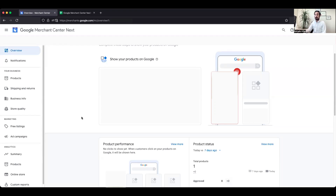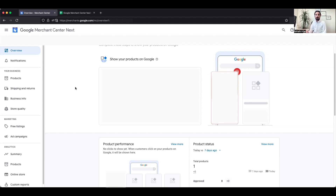We are going to work on a test account, so let's get started. First, make sure you are logged into your Google Merchant Center or Merchant Center Next account by typing merchants.google.com and signing in with your Gmail or Google account. Once you reach this dashboard — this is the newer version — I will speak about the relevant changes specific to configuring the shopping feed and reviewing product issues.